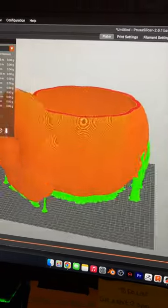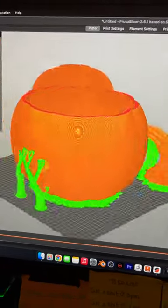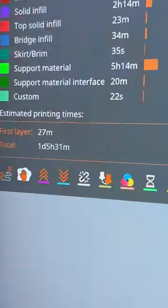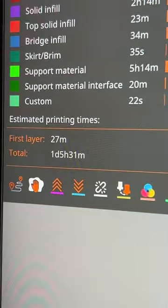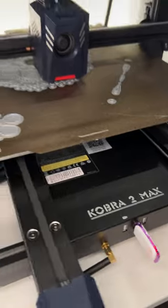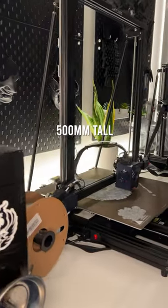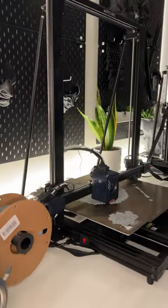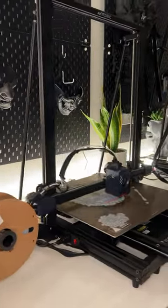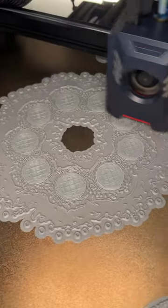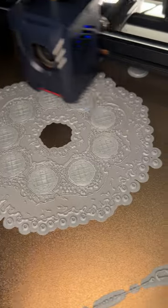Back in the day, this print would take many days. I'm using my fastest, largest printer, the Cobra 2 Max. It's 500 millimeters tall. If you're working on big masks like I do or helmets, this is the go-to printer.